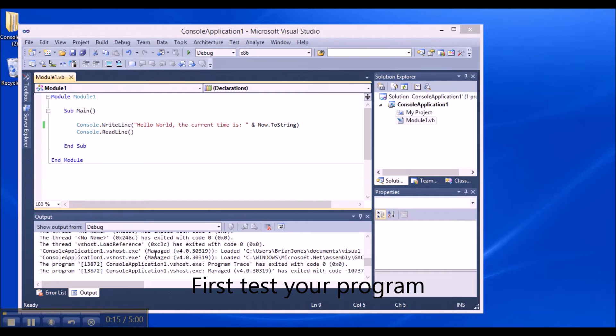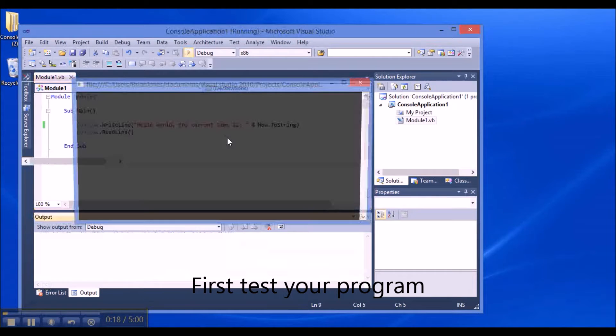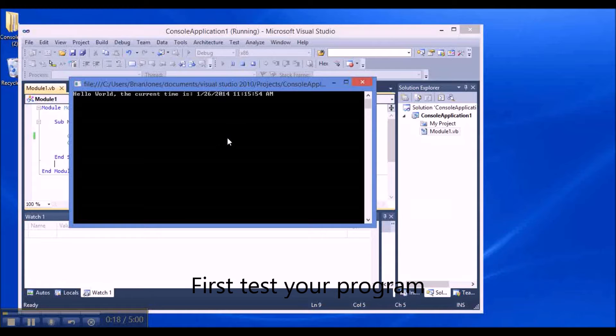I have a really basic application here. Running it: 'Hello World, the current time is 11:15 a.m.' So that's the program working.